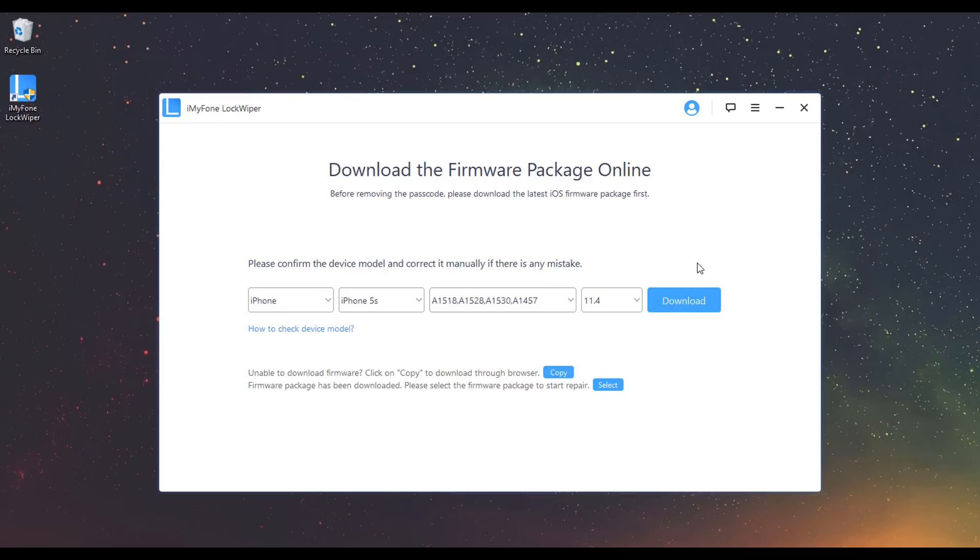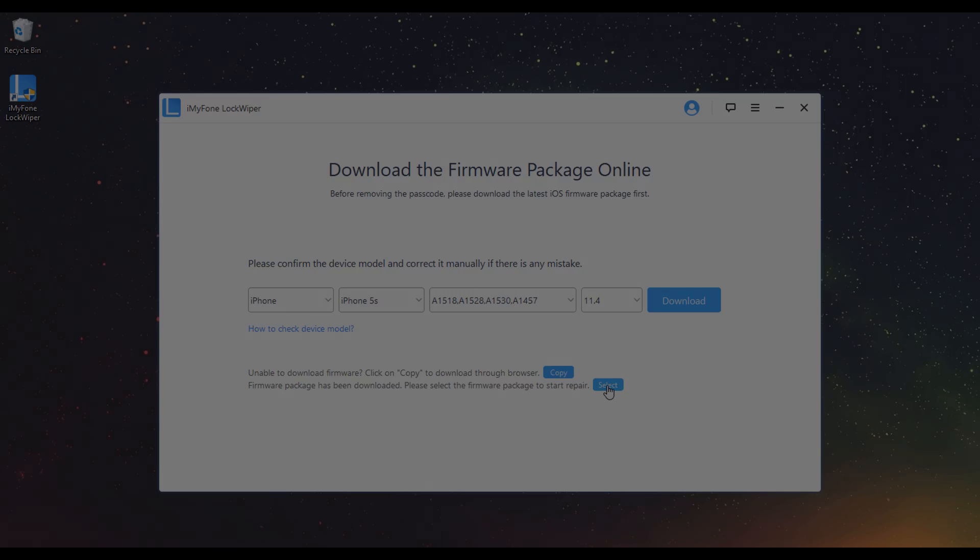If it fails to download, you can click Copy to download it in a browser. Or, if you've already downloaded the Firmware Package on your computer, click Select to add it in.